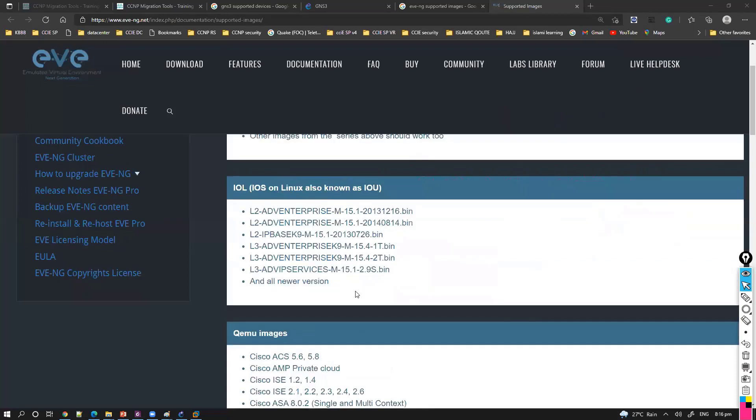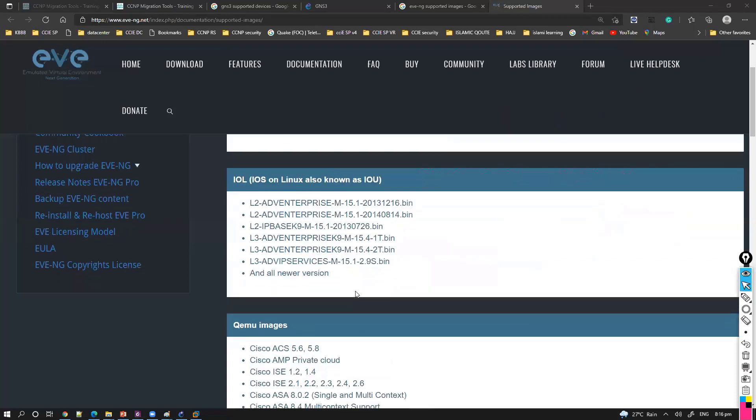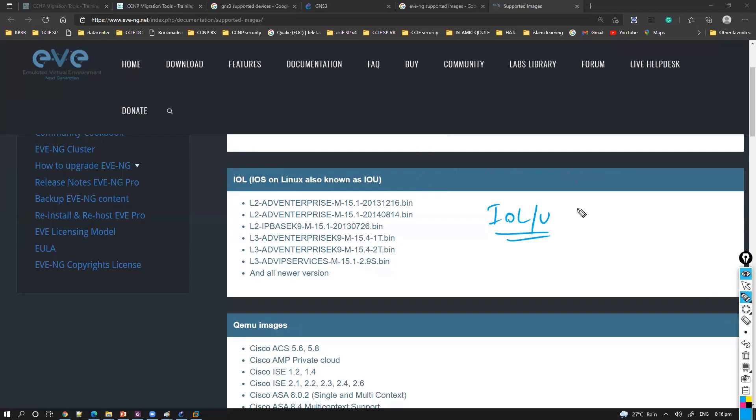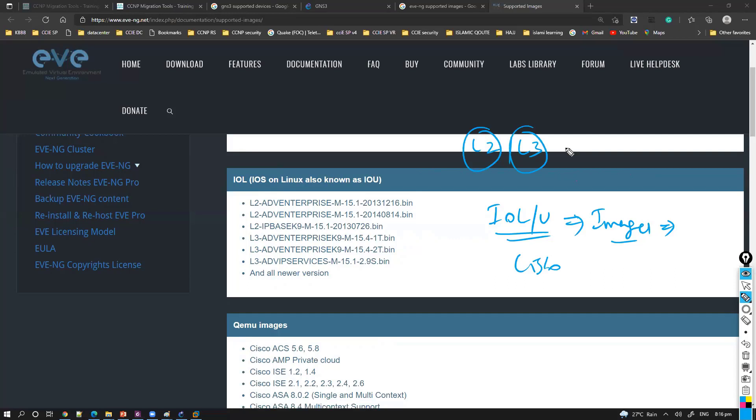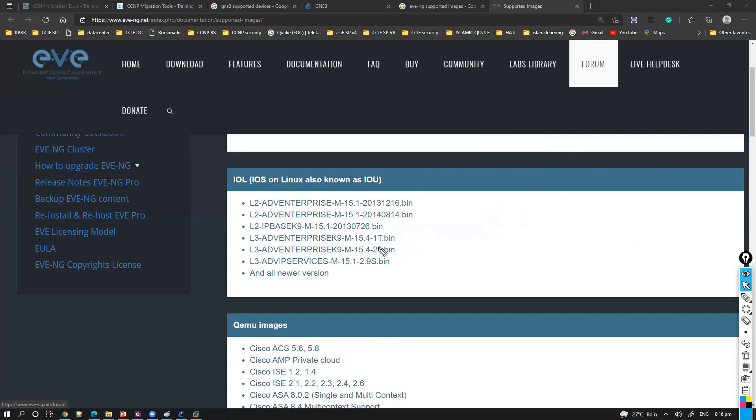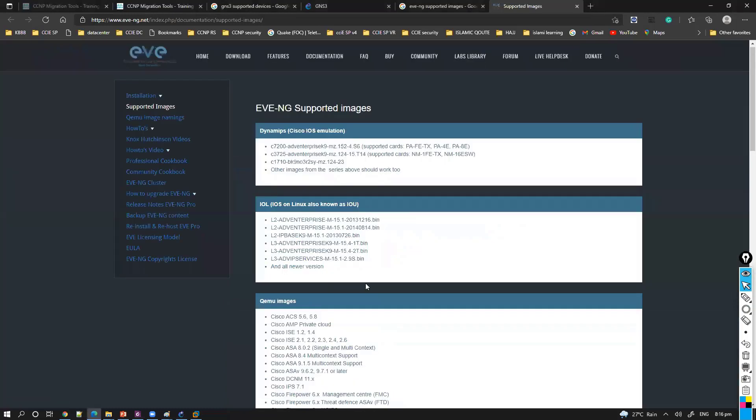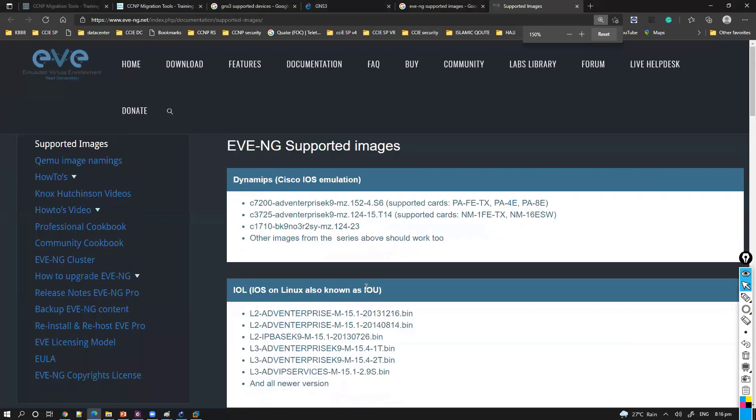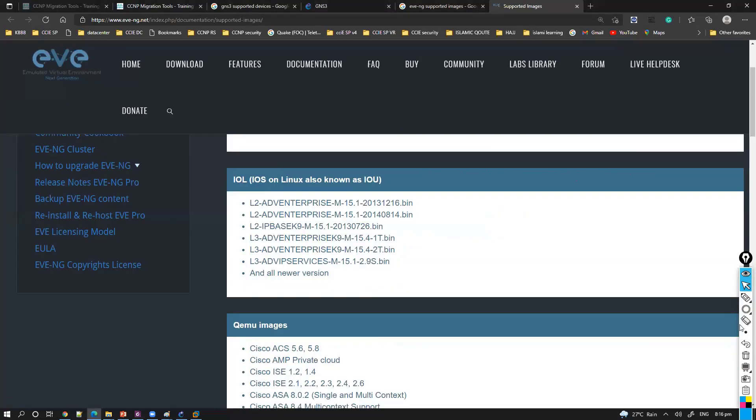Apart from that, they also support something called IOL. IOL is generally called iOS over Linux or Unix platform, IOL or IOU we call it. These are also images which can be integrated inside Cisco. There are two categories in that: there is L2 and L3. We got L2 images here and we got L3 images.